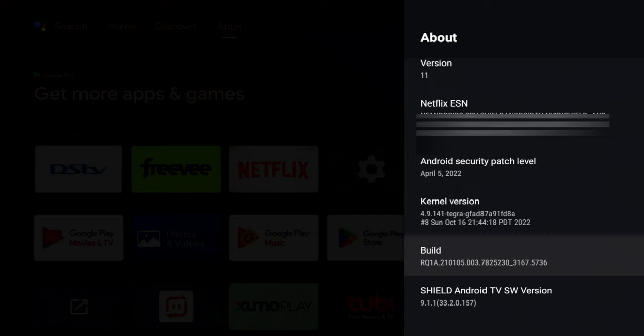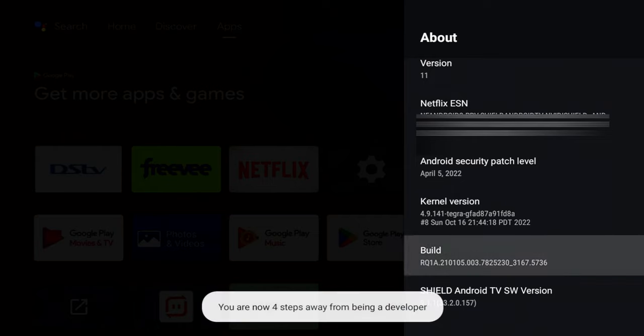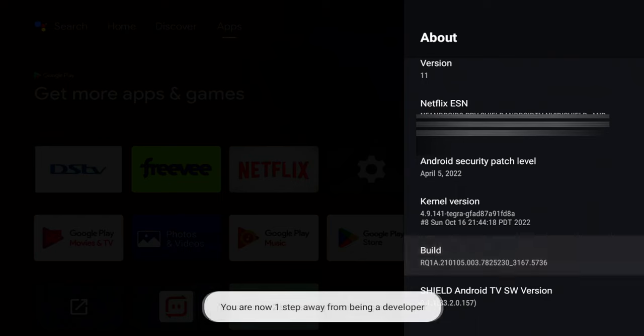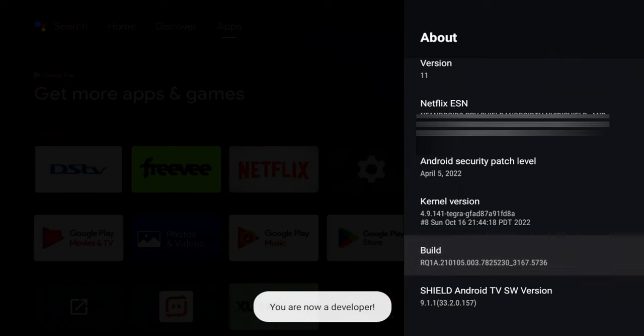So one, two, three, four, five, six, seven. Now you can see that it says you're a developer.